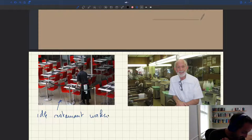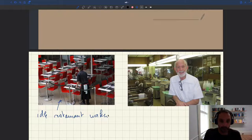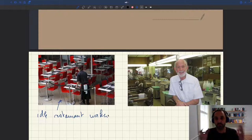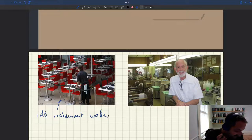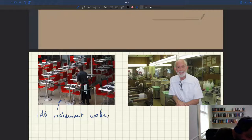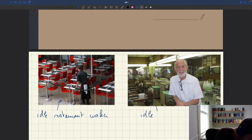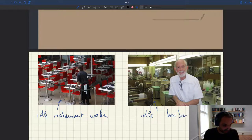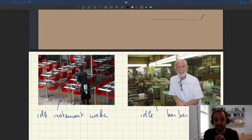Here you can see workers that are employed but nevertheless not producing any services because no consumer has manifested. On the right we have another example: an idle barber who is at work and ready to provide haircuts, but no consumers have showed up at the door.